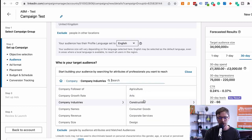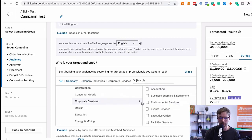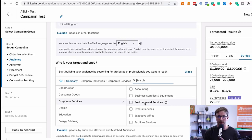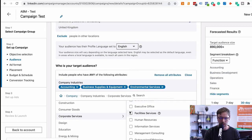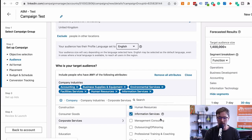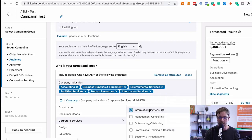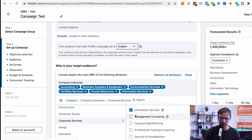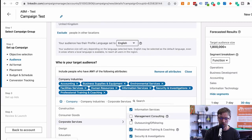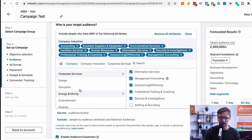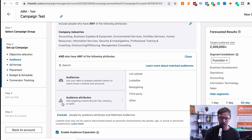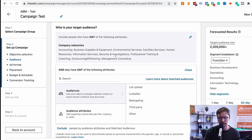Let's go into industries first. For us, corporate services are people who target other businesses — perfect for a B2B digital marketing agency. We'll go through and select: accounting, environmental, events, human resources, information services. Information services probably comprises about 60% of our target audience market, so I'd pull that out and build a really targeted campaign around it. We've now got 2,300,000 people in this target audience — let's close and narrow it further.